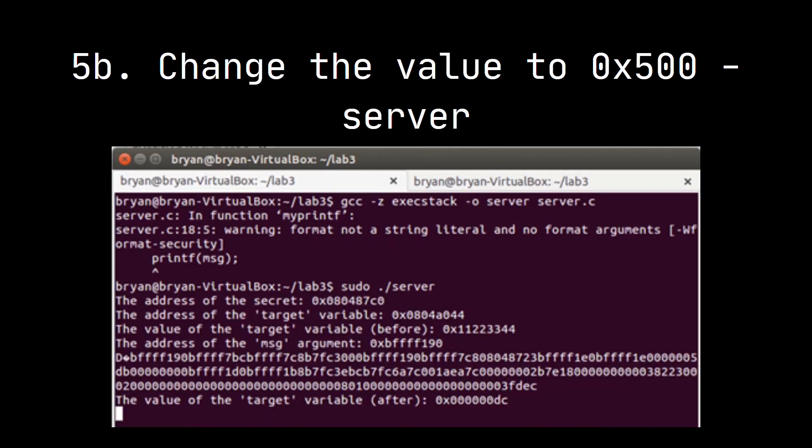For task 5b, we changed the value of the target variable using the percent-n format specifier to 0x500. We got 1280 in decimal, divided across 27 specifiers: 26 is the remaining number of specifiers, 8 is the size of each specifier in bytes, and 4 is the size of the target address.